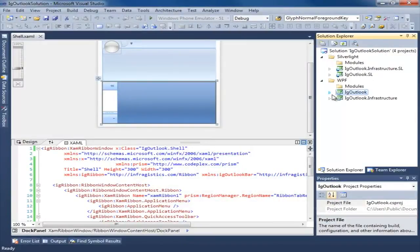So what we're going to do is we're going to start by creating a module. We'll start with the mail module, and we're only going to concentrate on injecting an Outlook bar group for the navigation on the left-hand side. So let's go ahead and get started with that.